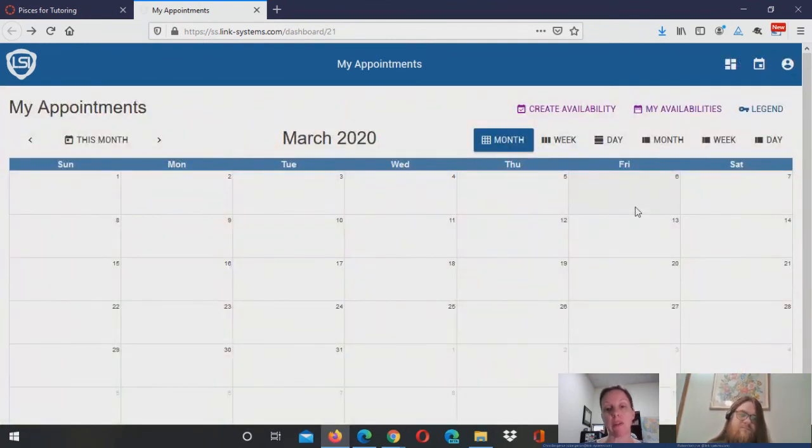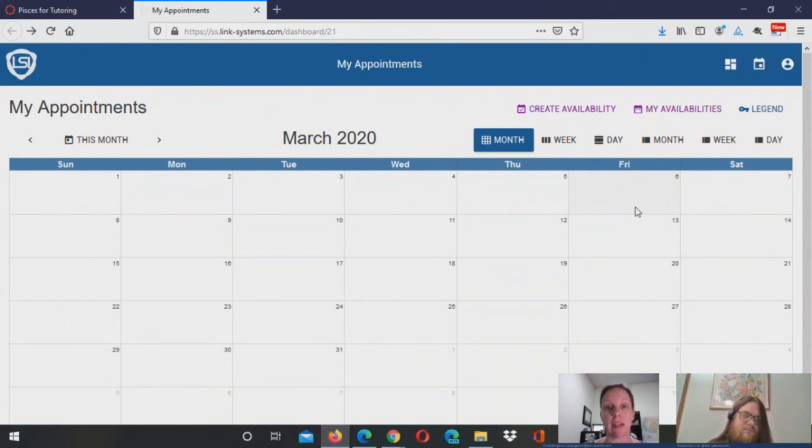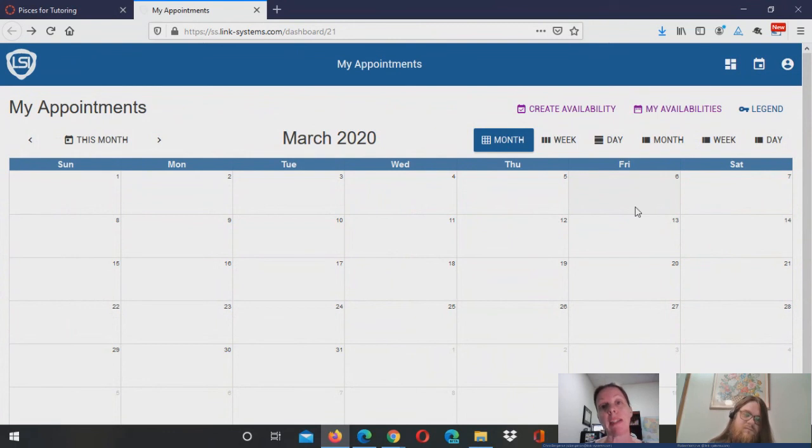So that's your default view of the scheduler. And you would see your appointments display here in the calendar if somebody has set an appointment with you or you would be able to view it in list mode or day mode. And when you click on the appointment, you'll get some detail about who made the appointment with you.